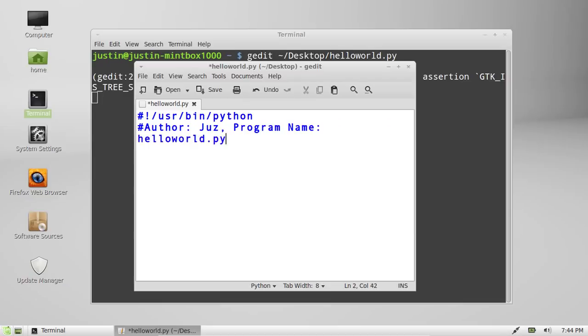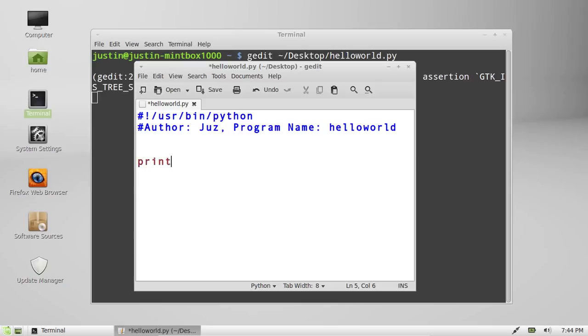Just do the—nope, leave it out. Okay, now all you have to do to make the Hello World program work is type in print, and then hello world, with the brackets there, and a semicolon.